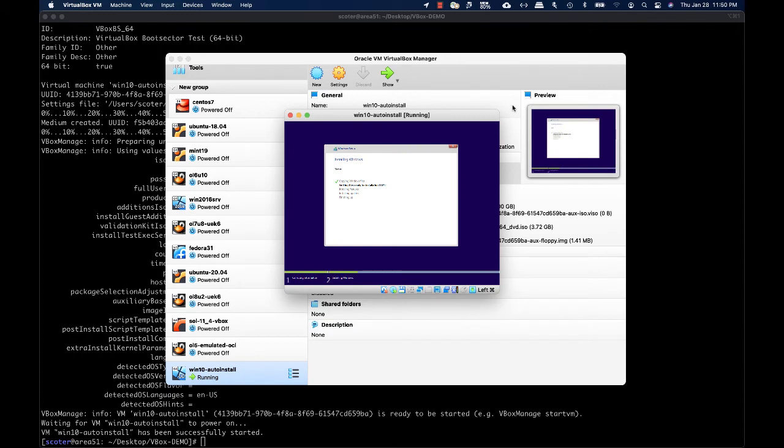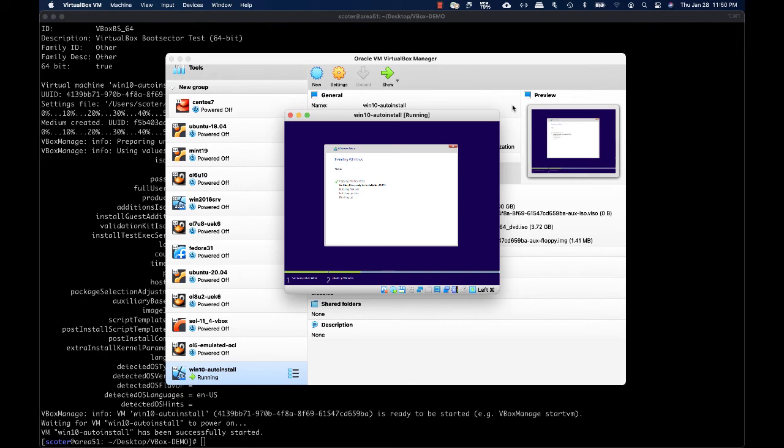The unattended installation will manage Windows updates, create the user we defined, and install VirtualBox guest additions to provide the best experience while running Windows on Oracle VM VirtualBox.